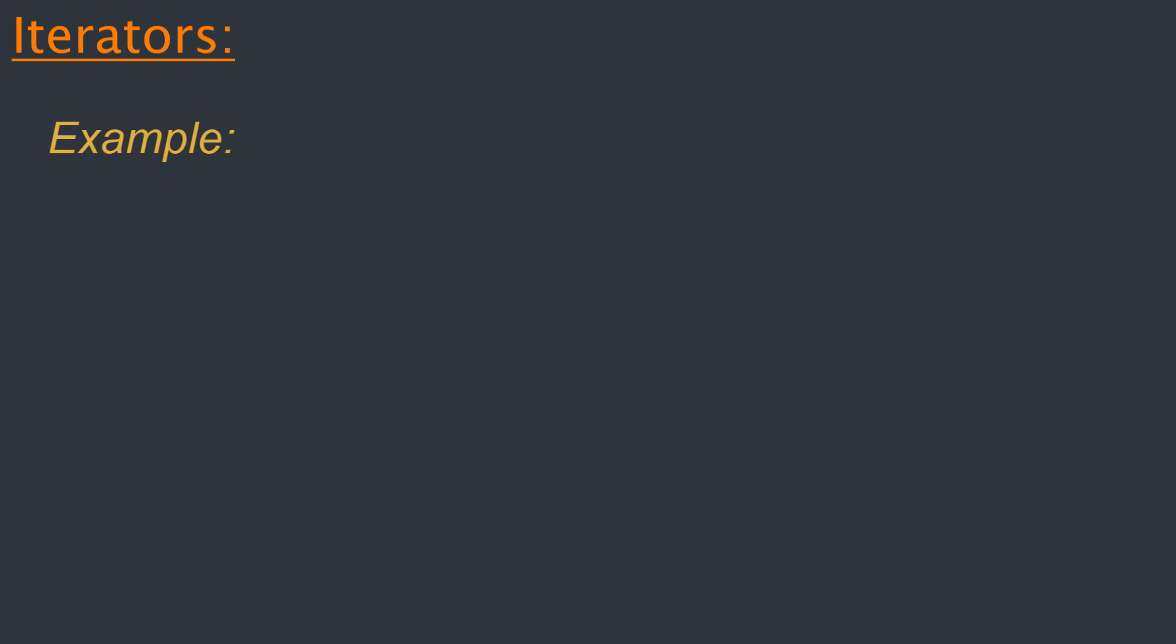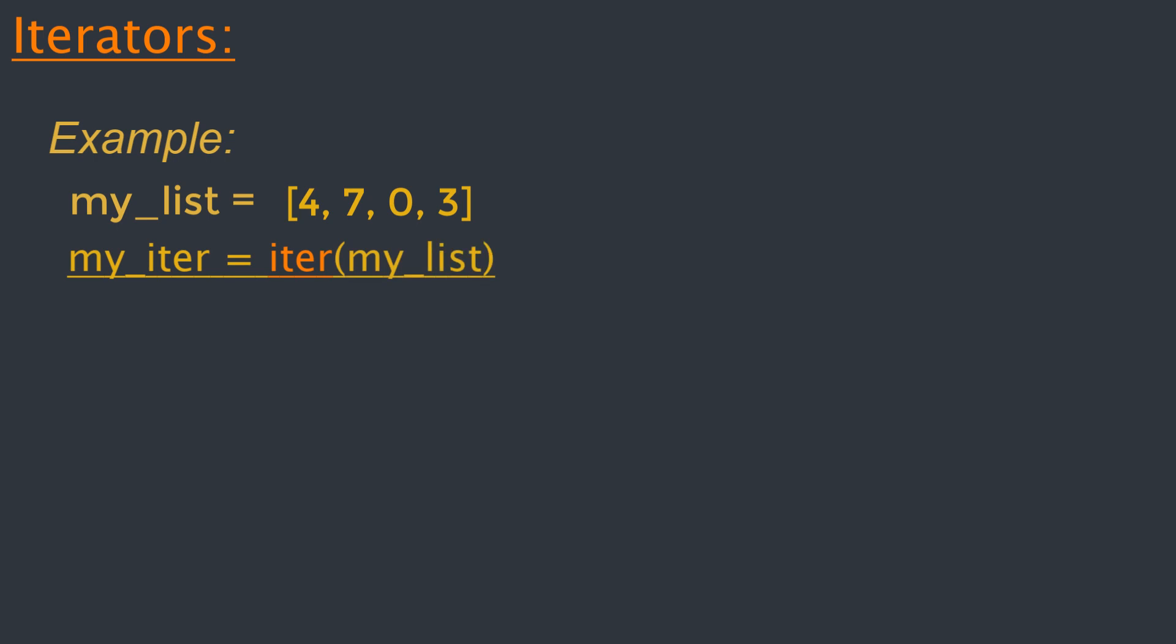Let's try to understand how iterating to an iterator works in Python with the help of an example. So for example, I have a list named my_list with the following elements: 4, 7, 0, and 3. We can get an iterator for this list by using the built-in function iter. Then we use the next function to manually iterate through all the items of an iterator. So if we call the next method to this list, it will return the very first value, which is 4.